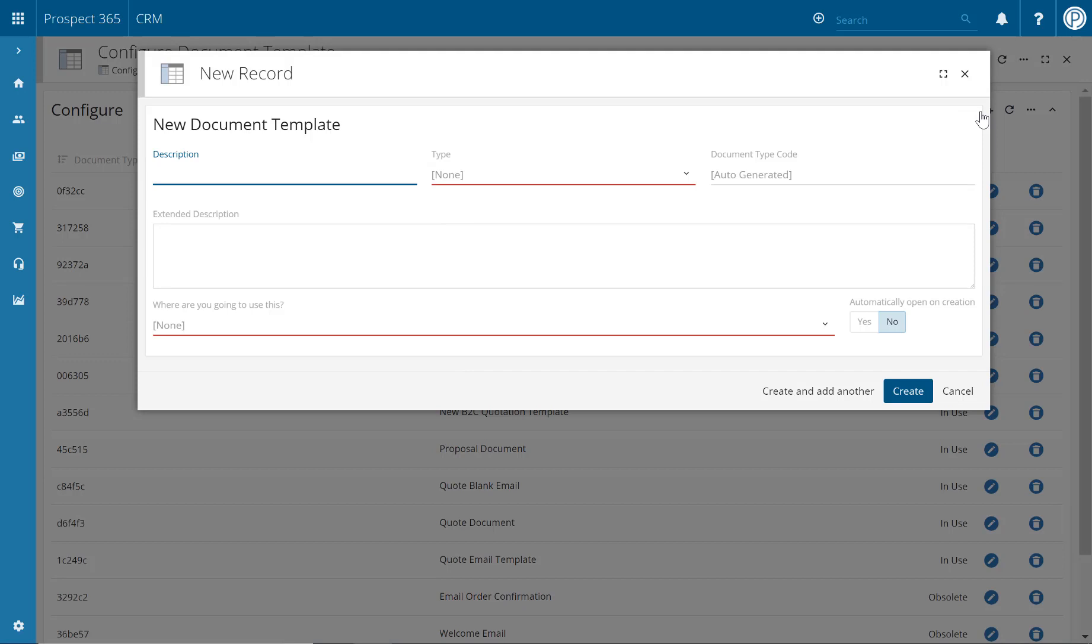We'll then be asked to fill out various bits of information about the new email template. Firstly, we'll need to input a description. This will be the name of the email template that appears in the template drop-down, so make sure this is relevant to all CRM users. For example, this could be email order confirmation.